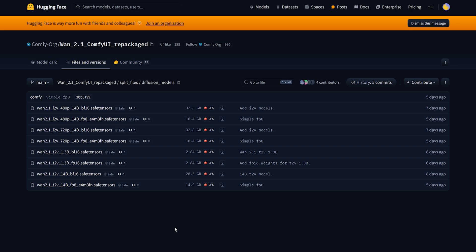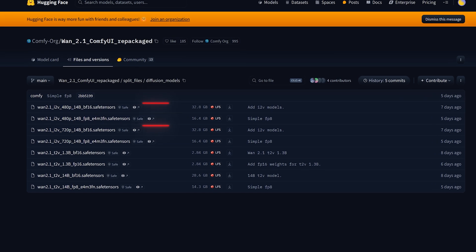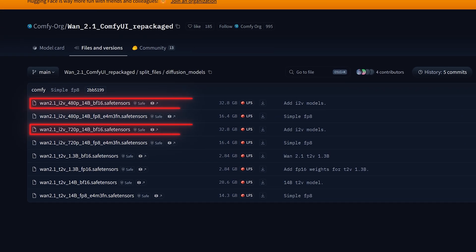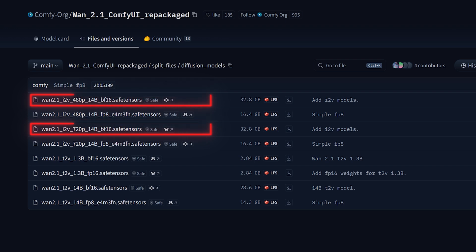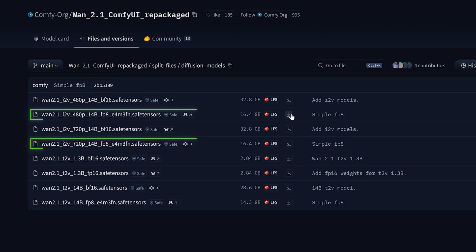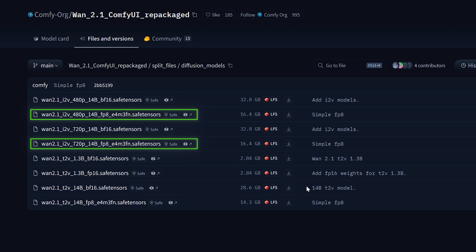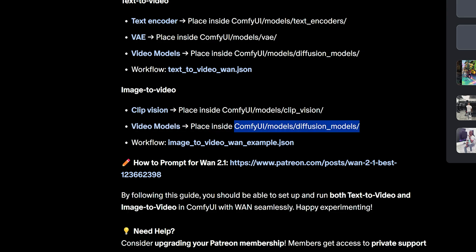Quick reminder, I'm using a GPU with 24GB of VRAM. After testing all these models, I can tell you that if your system has 24GB of VRAM or less, skip the BF16 versions entirely. You might be able to run them but it's a complete headache and will just take forever. It's really not worth it. Instead, get the FP8 versions of both the 480p and 720p models, save them in this folder, then download the image to video workflow.